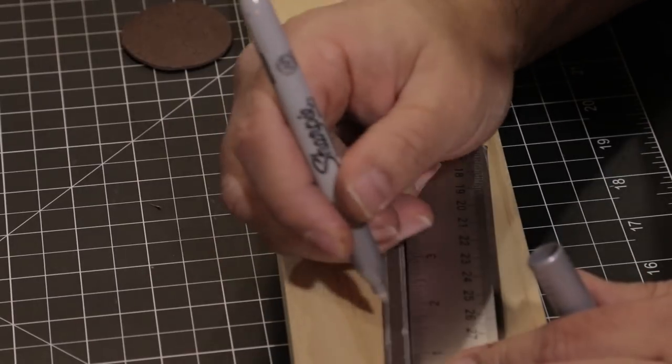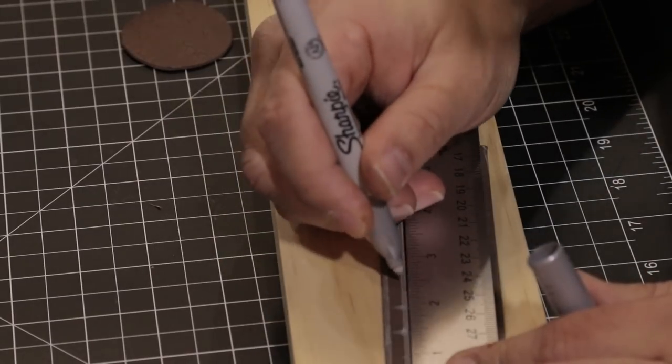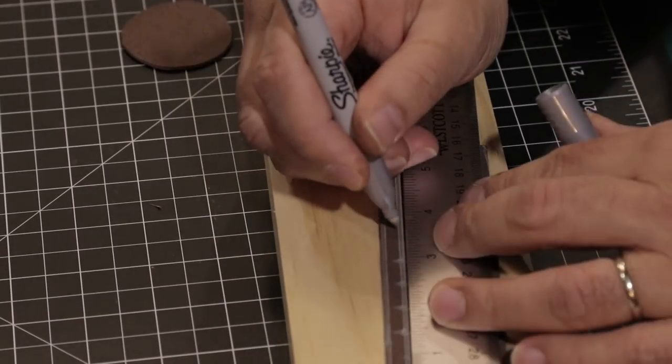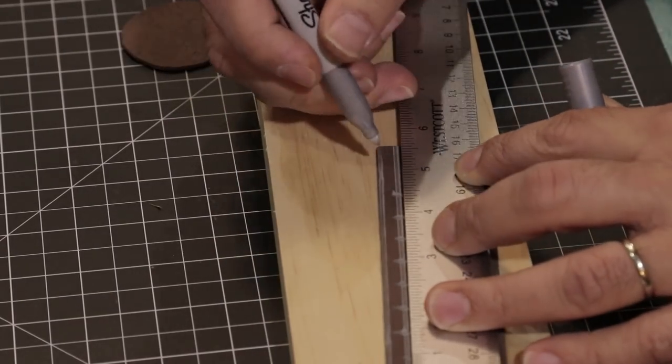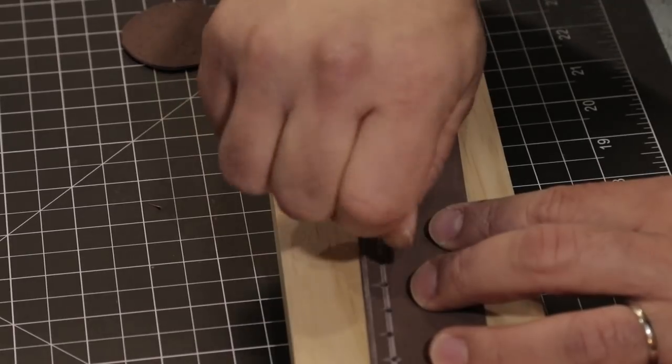Just like we did for our tube, we'll make a mark at a quarter inch followed by every half inch. Similarly, we'll make our holes too.